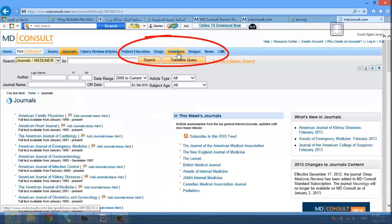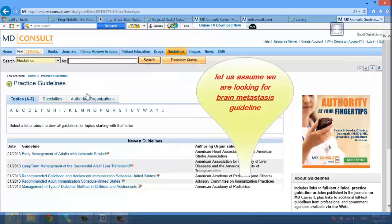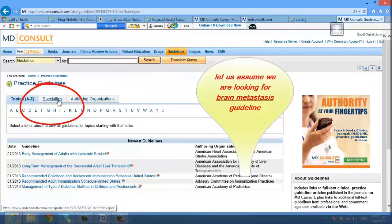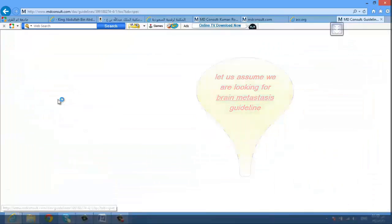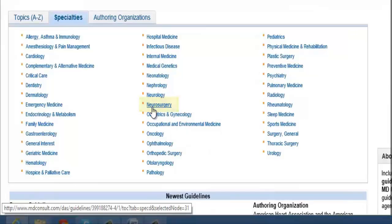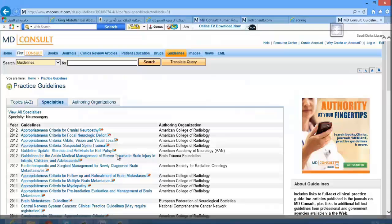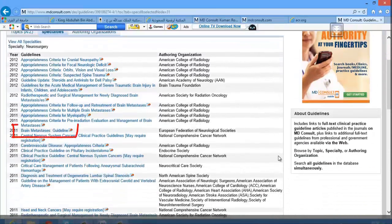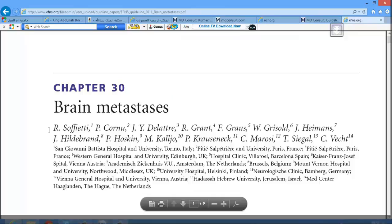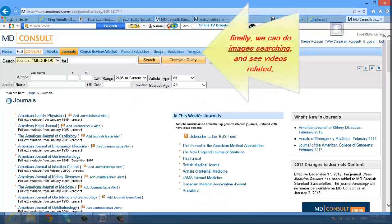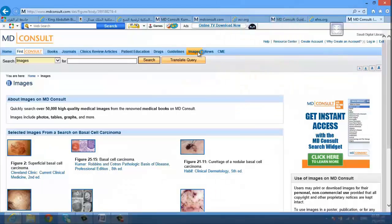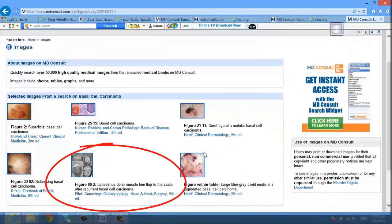We can also check guidelines. Let's assume we are looking for a recent guideline on brain metastasis — go to specialties and choose neurosurgery, then look for the recent guideline on brain metastasis from the European Federation of Neurological Society.